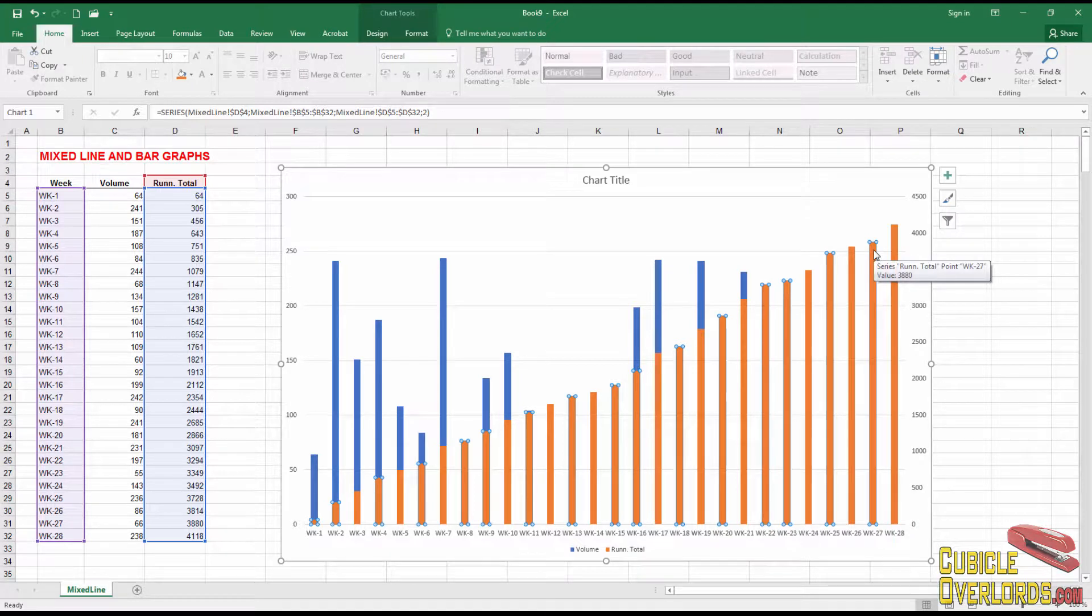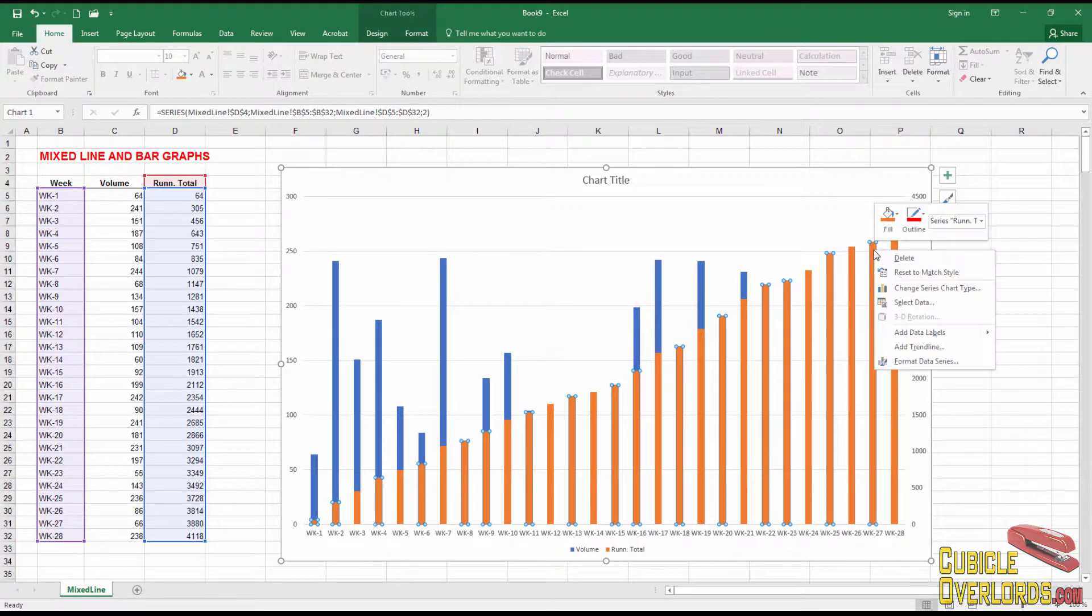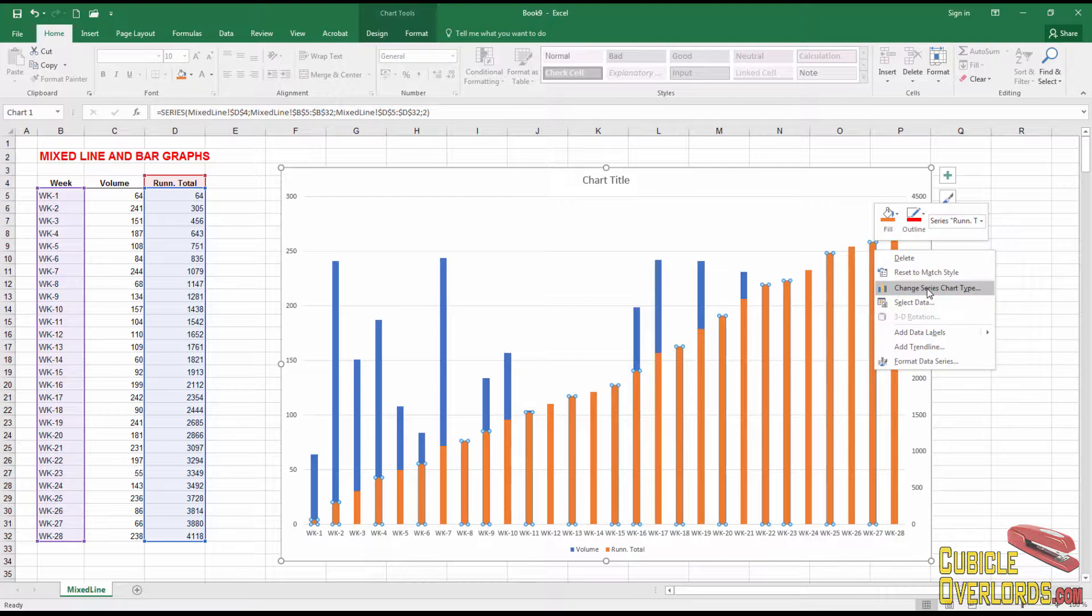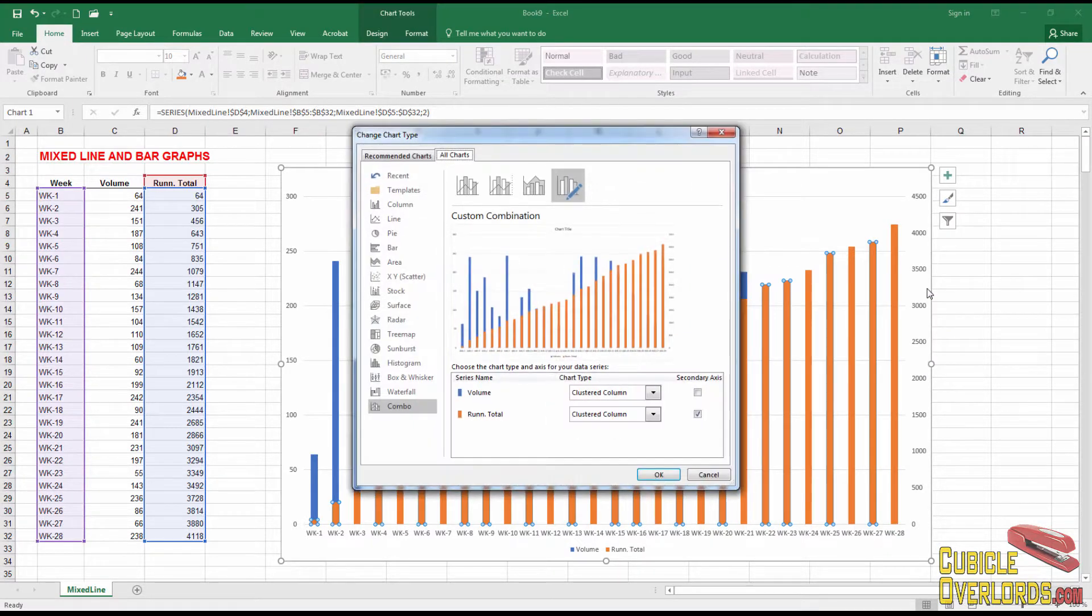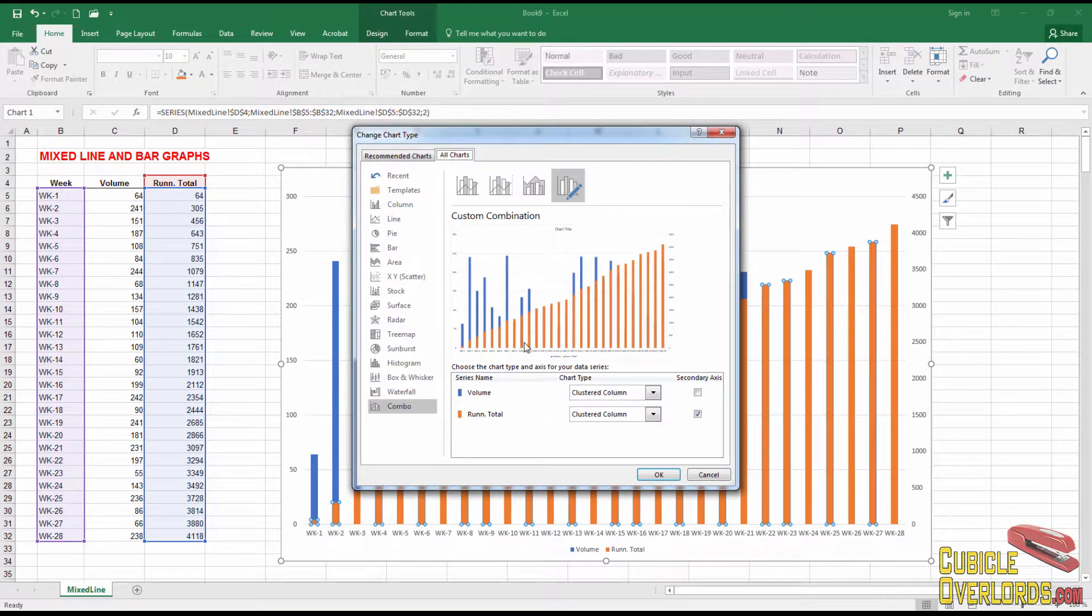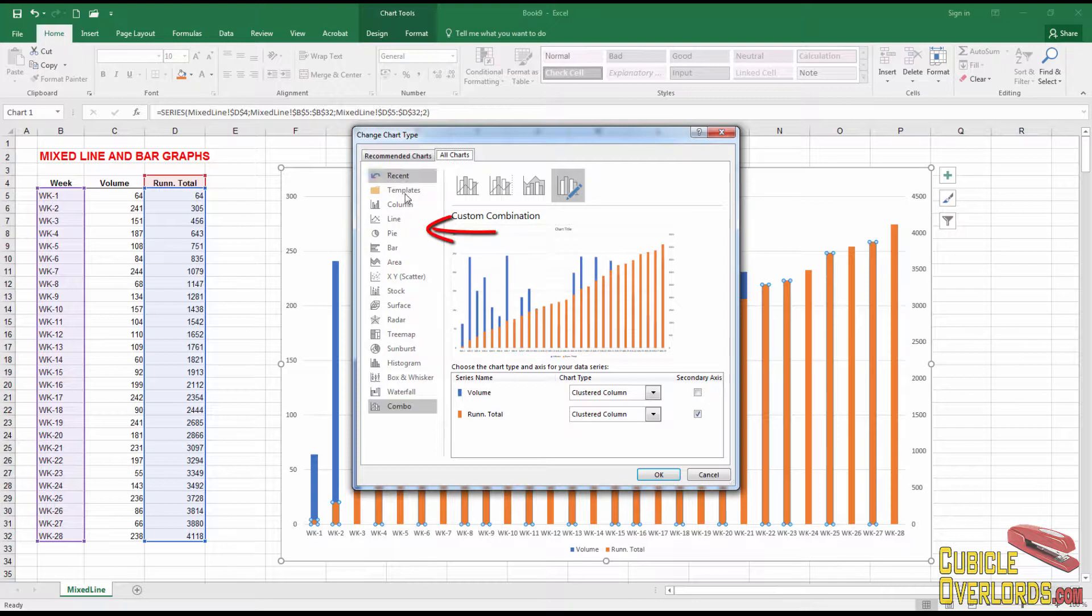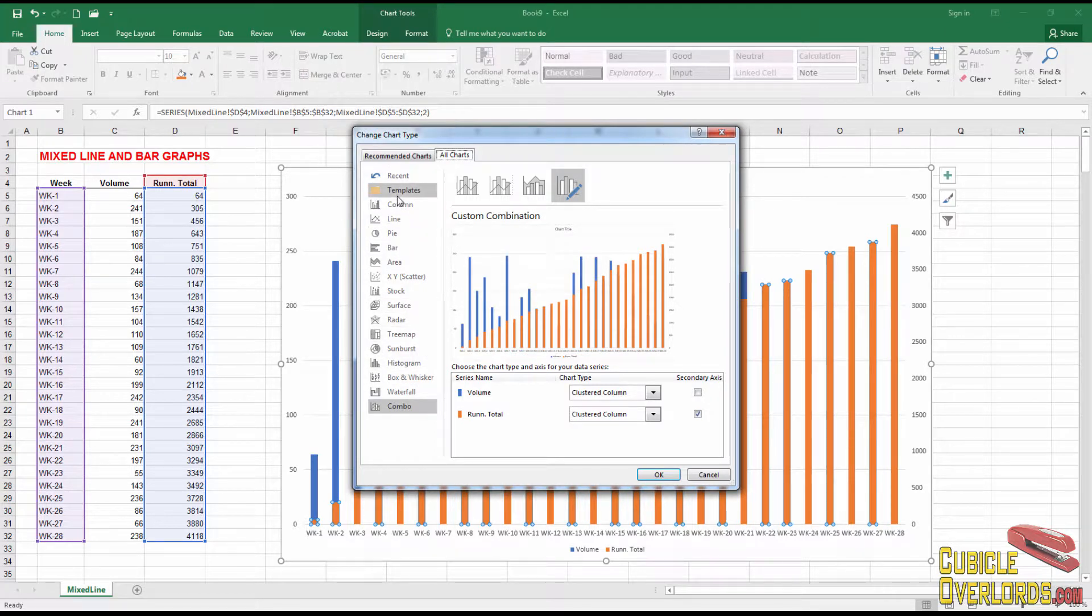To switch it over to a line, we're going to right click and we're going to select change series chart type like that. And when I click change series chart type, I'm going to get this window right here.